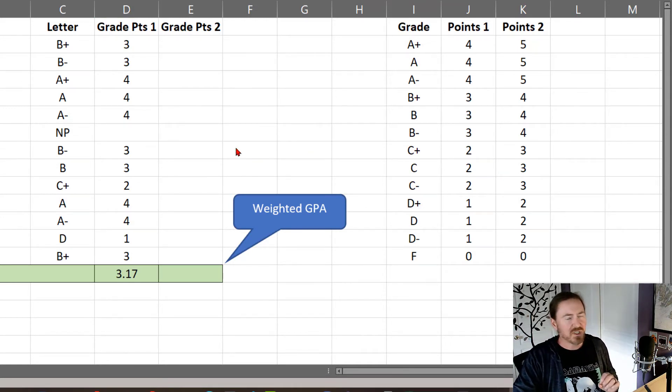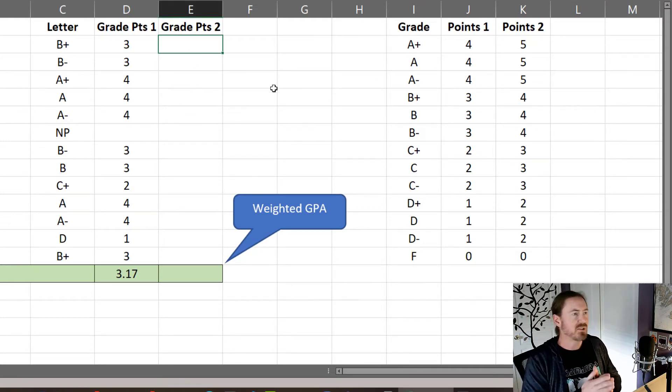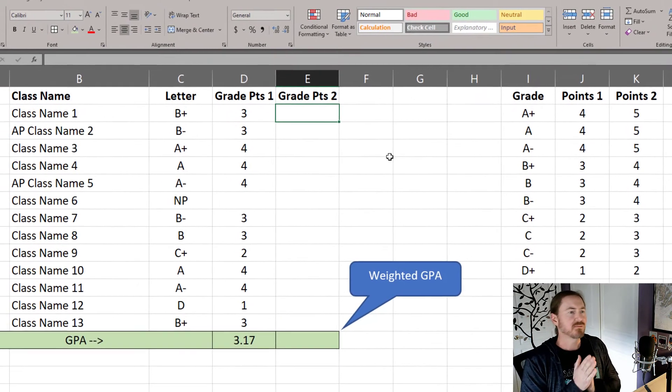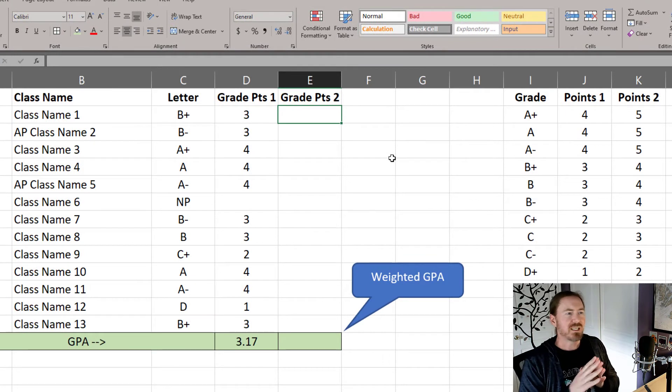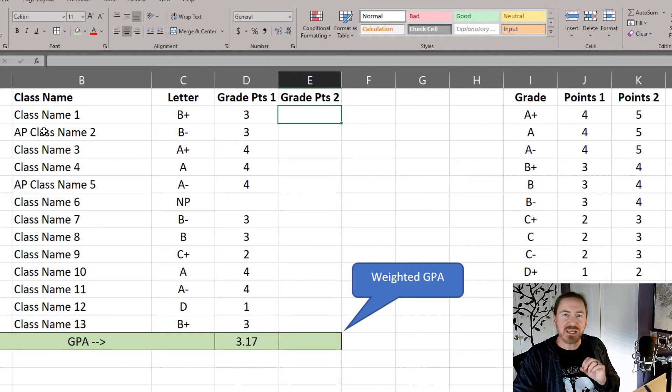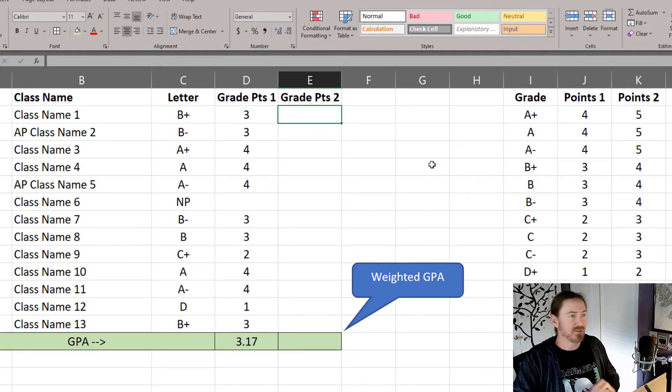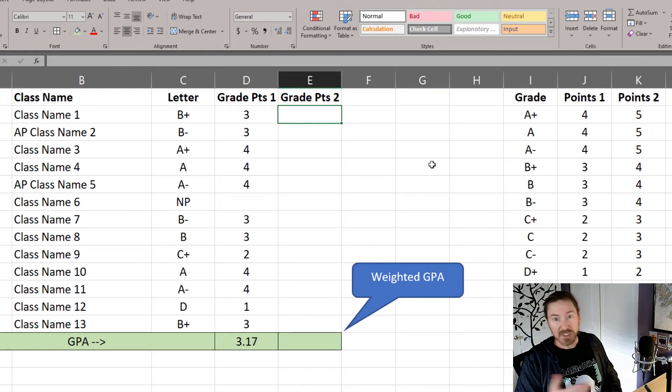Now let's get to work on a slightly more complicated weighted GPA. I'm going to work in this top course, and we need to find out if the course name has an AP lettering in it. We're going to use a combination of functions here, including IF, ISERROR, as well as the XLOOKUPs.